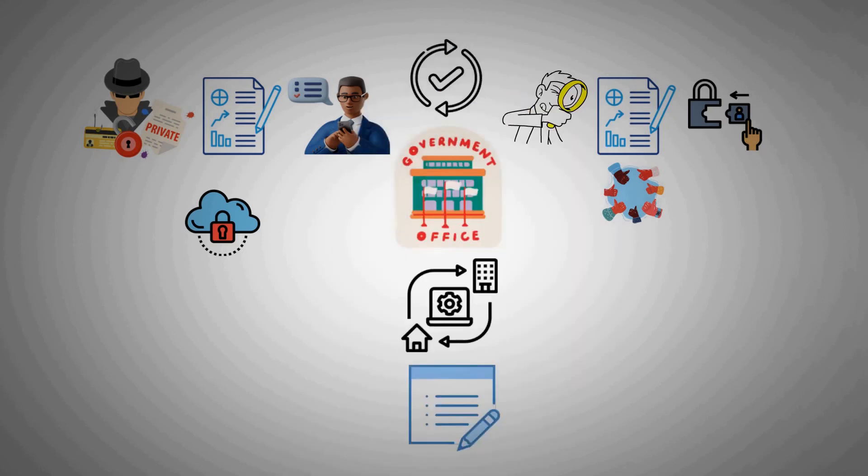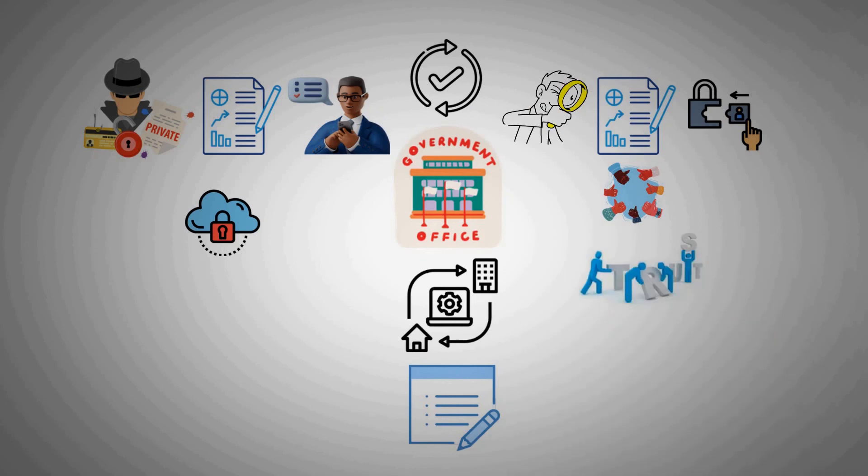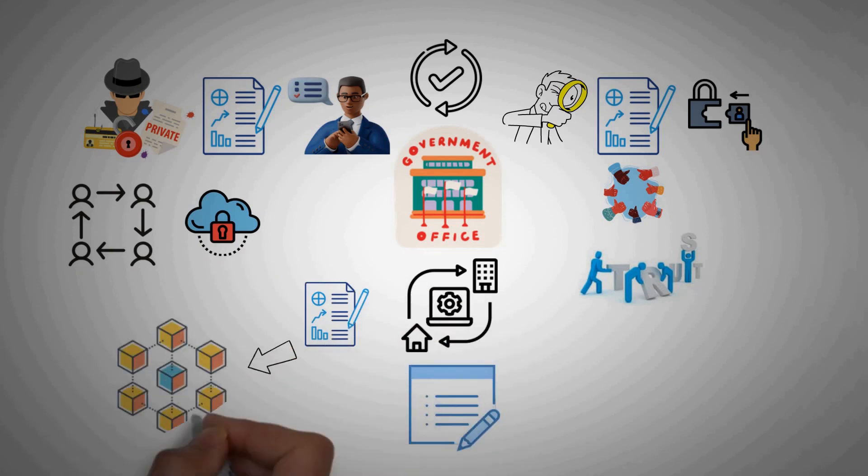It is the combination of all these factors: decentralizing of data, building trust in data, and allowing us to interact directly with one another and the data, that gives blockchain technology the potential to underpin many of the ways we interact with one another.